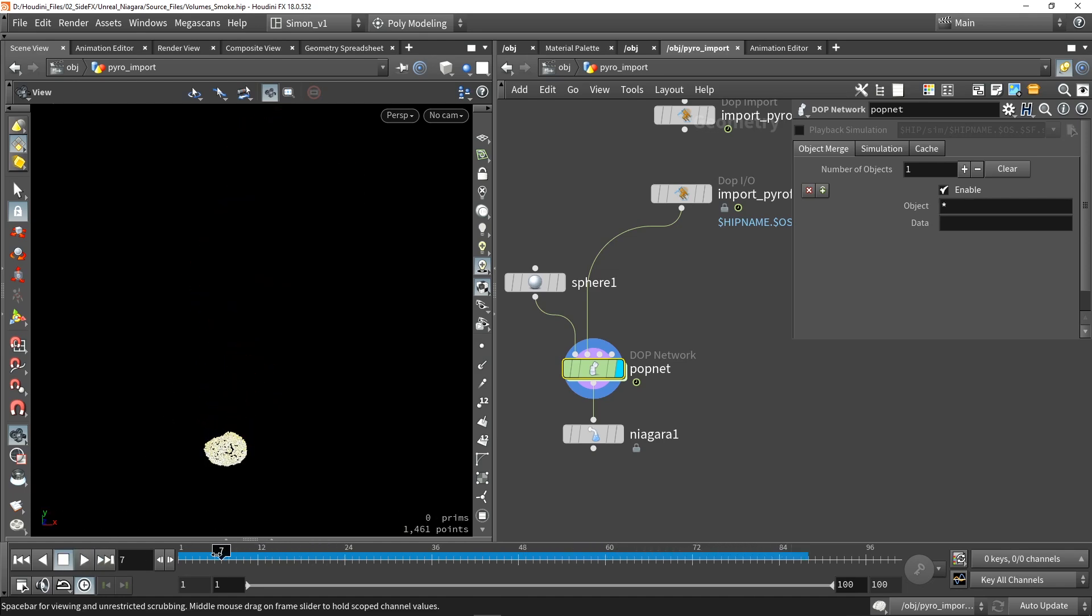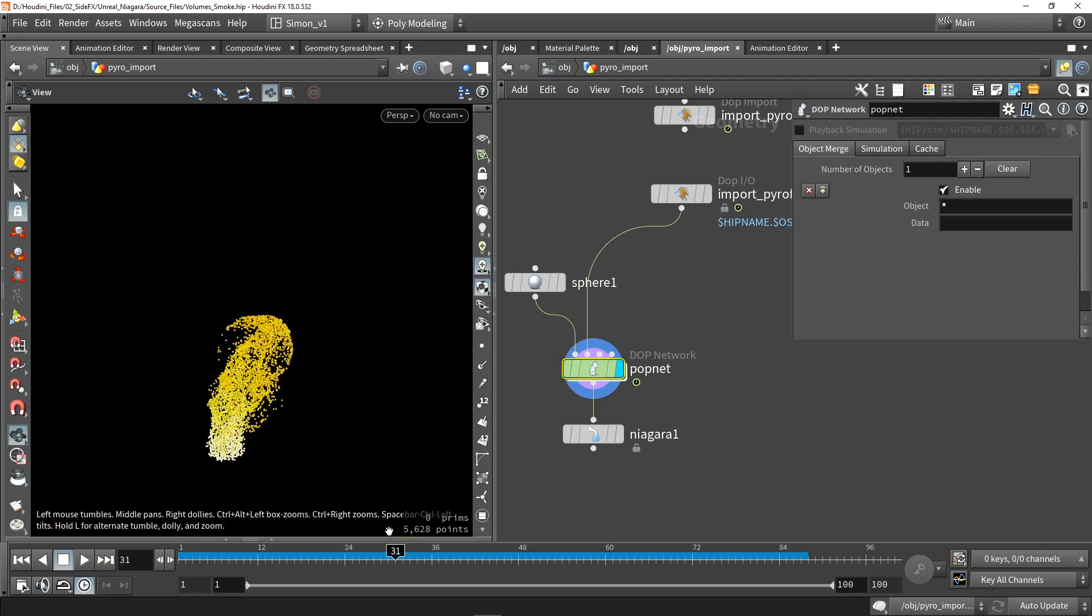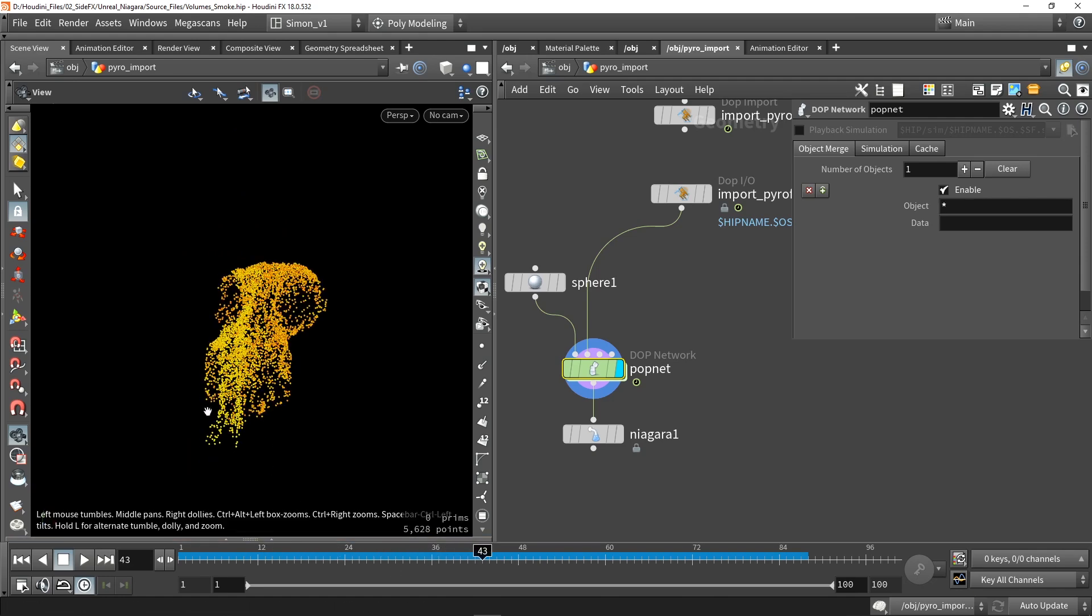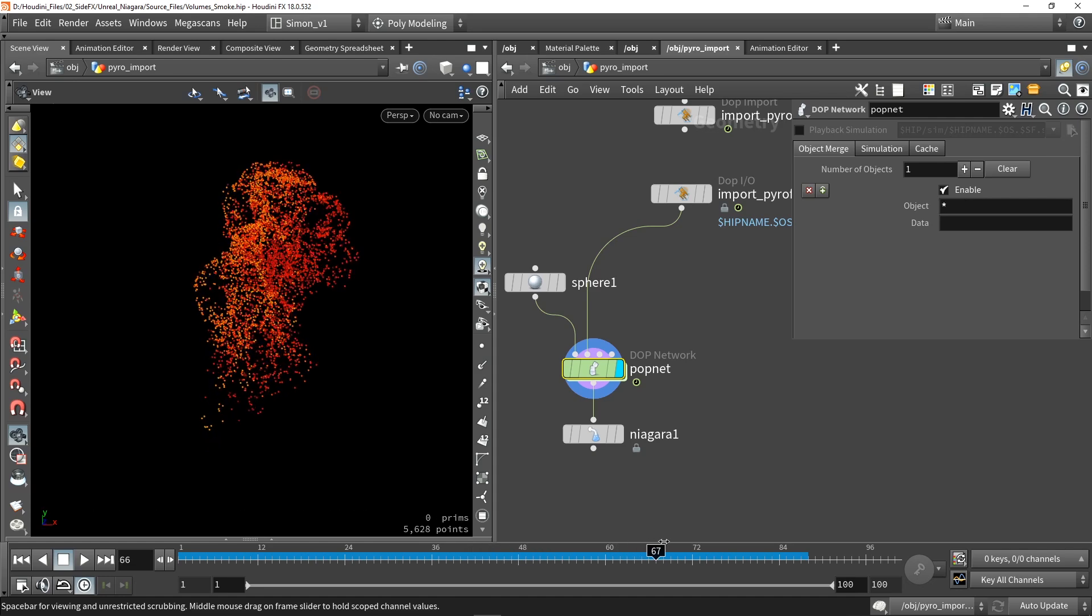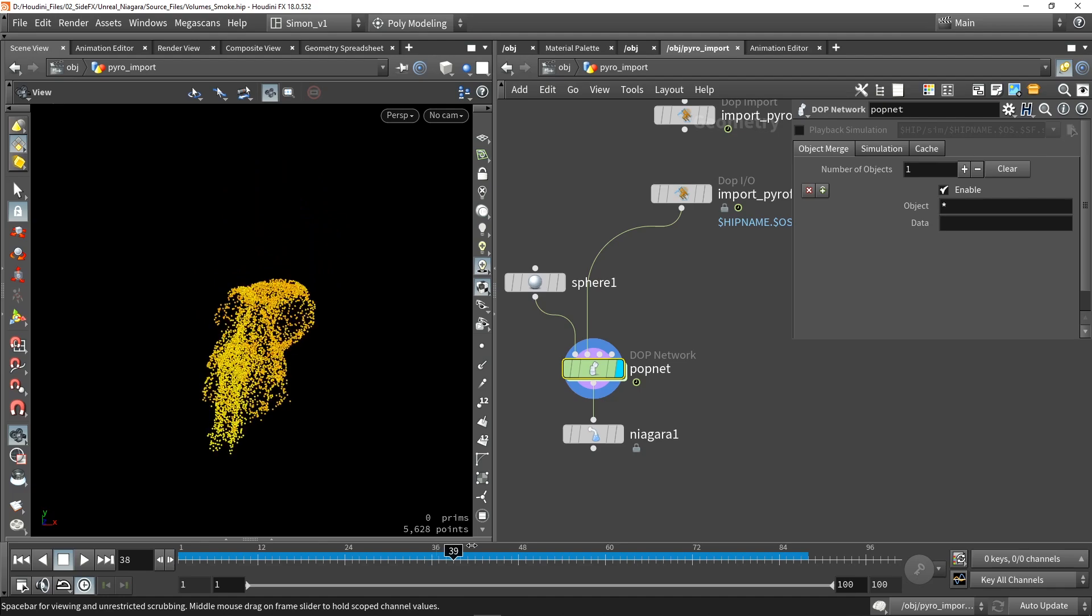Also notice here that at a certain point I also stop spawning points. Important to know that we don't need to continuously keep spawning new points in the pop network.